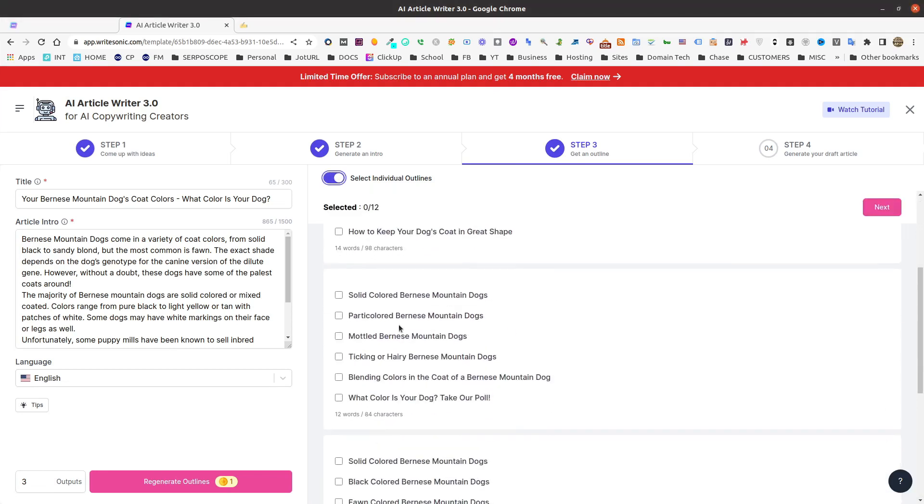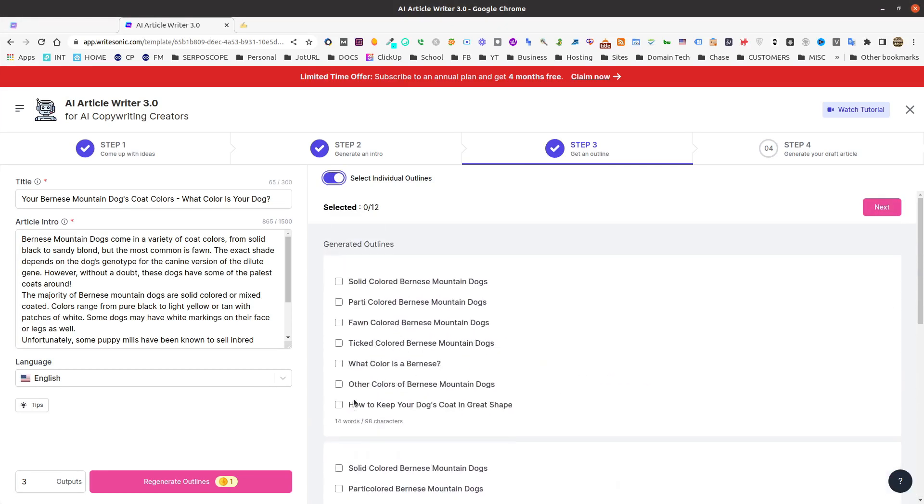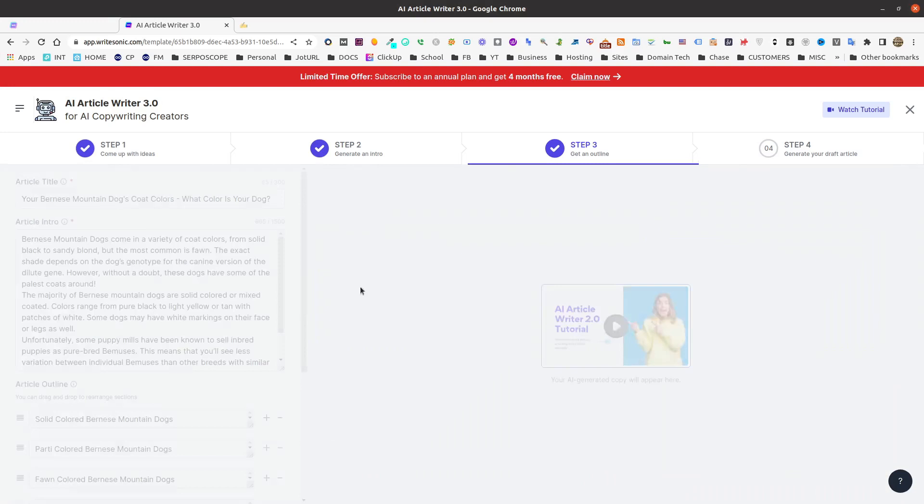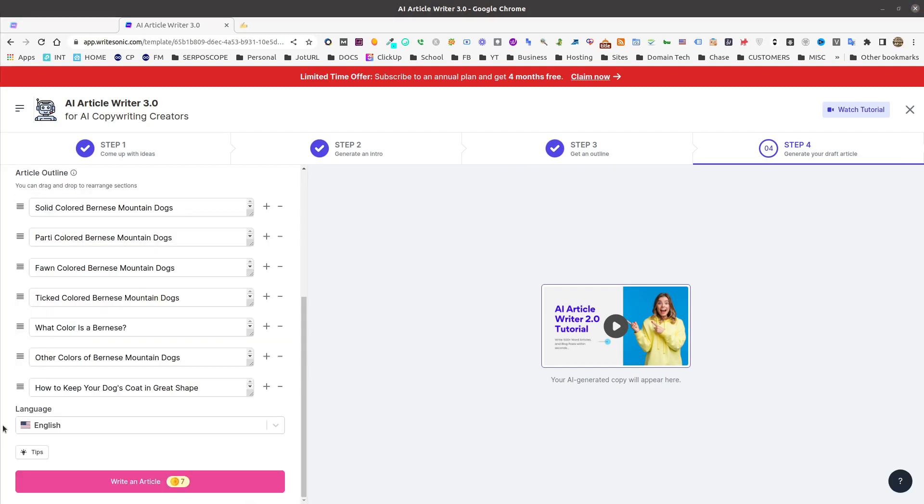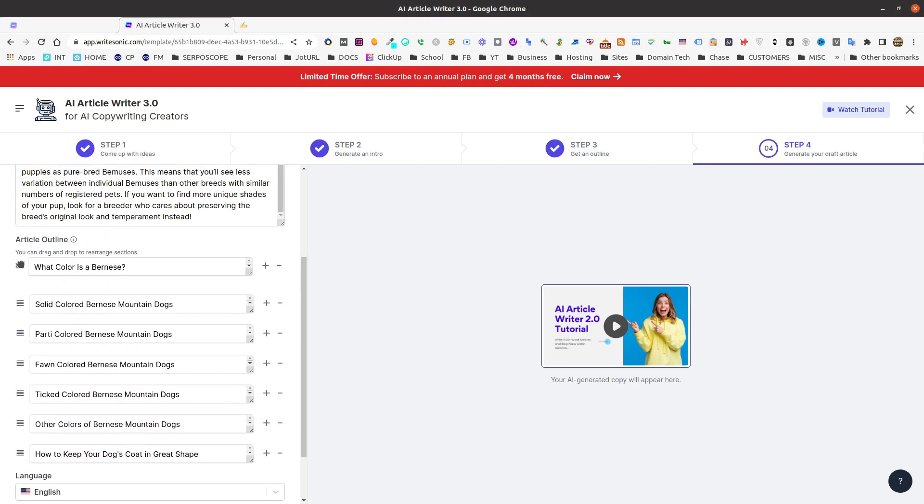And then you can select individual sections that you want. For this one, I'm just going to uncheck this, and I'm going to just select this first one. A quick note, you can only select up to ten outline selections at max, and each one will cost you a credit. Now all we have to do is drag and drop these to whichever order we want. For this, everything looks good except for what color is Bernice I think should be the first question to be asked and the first question to be addressed.